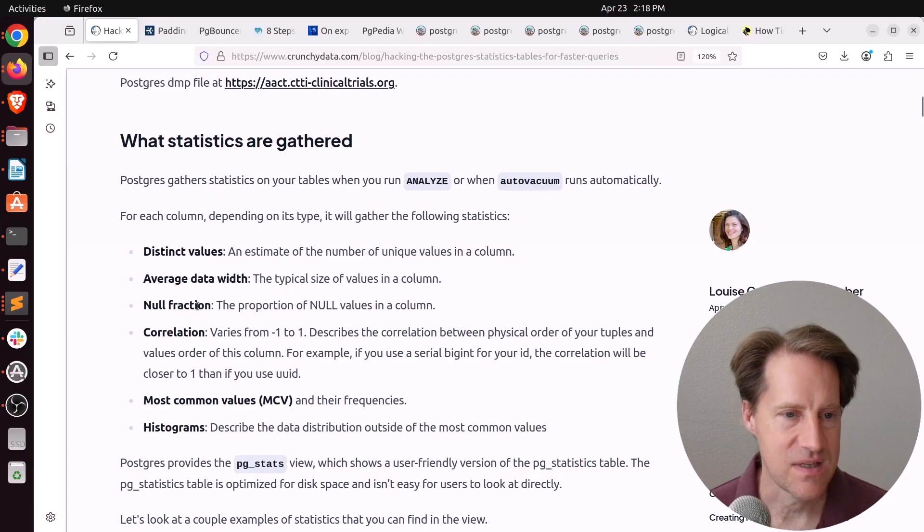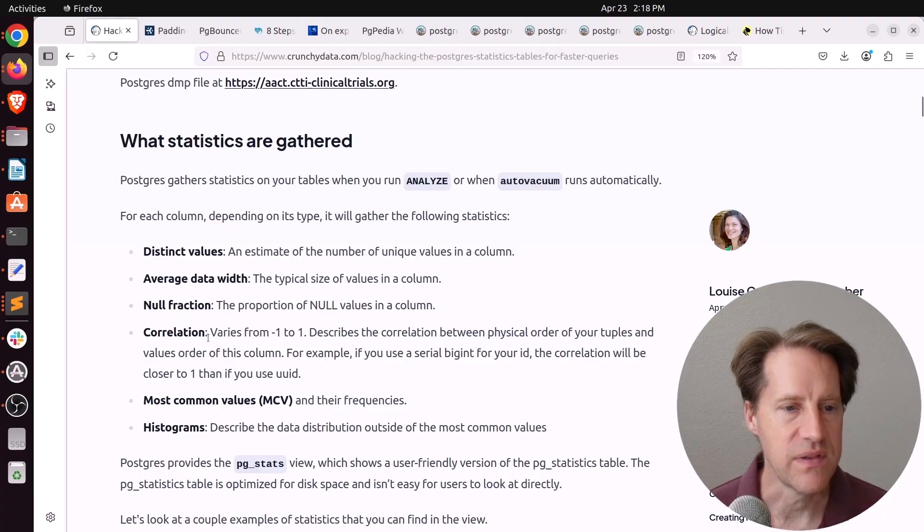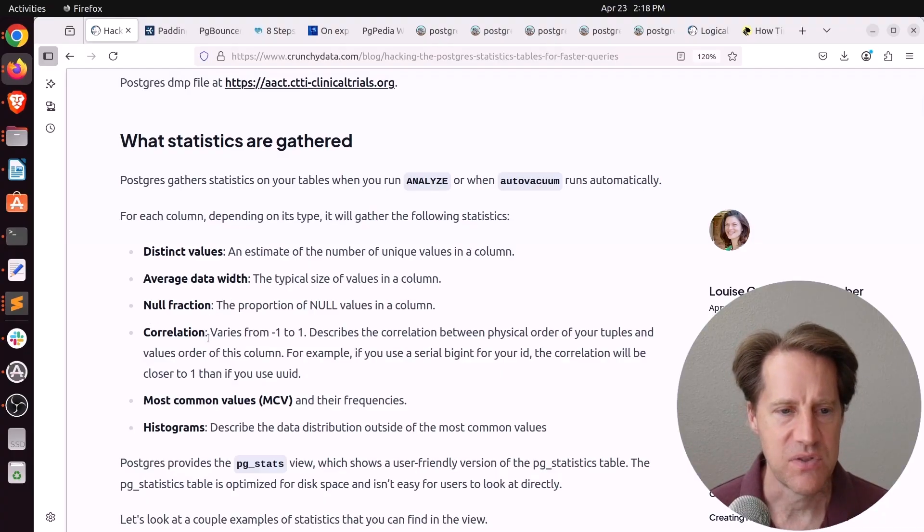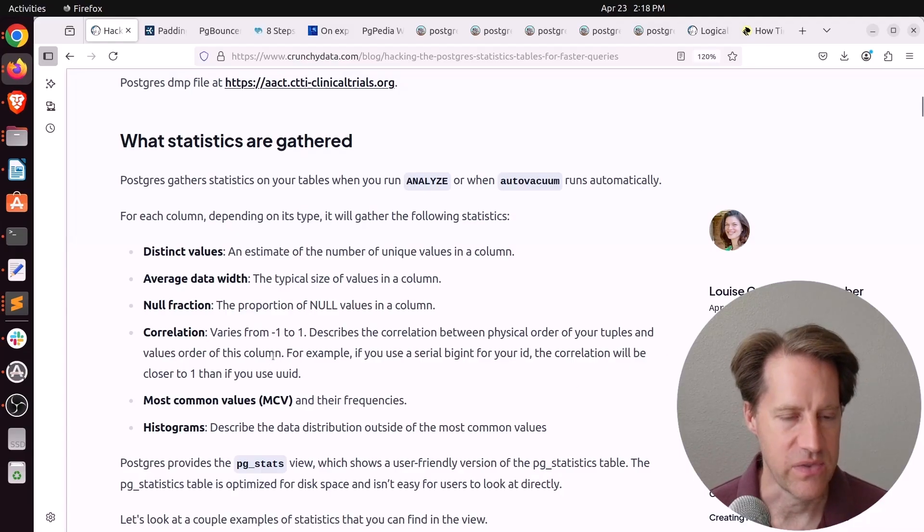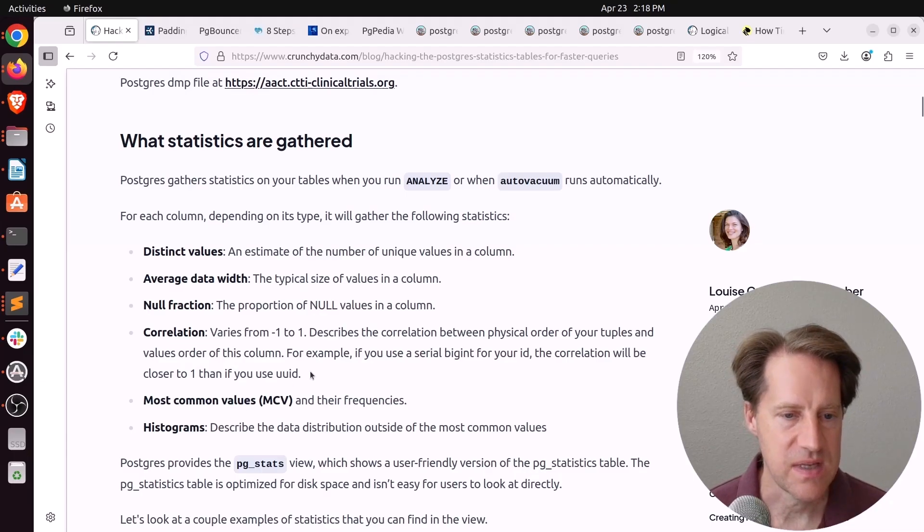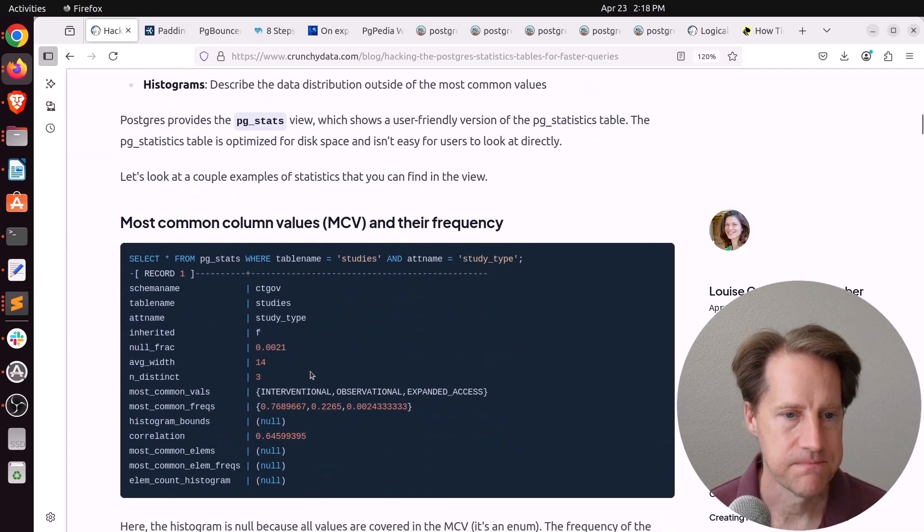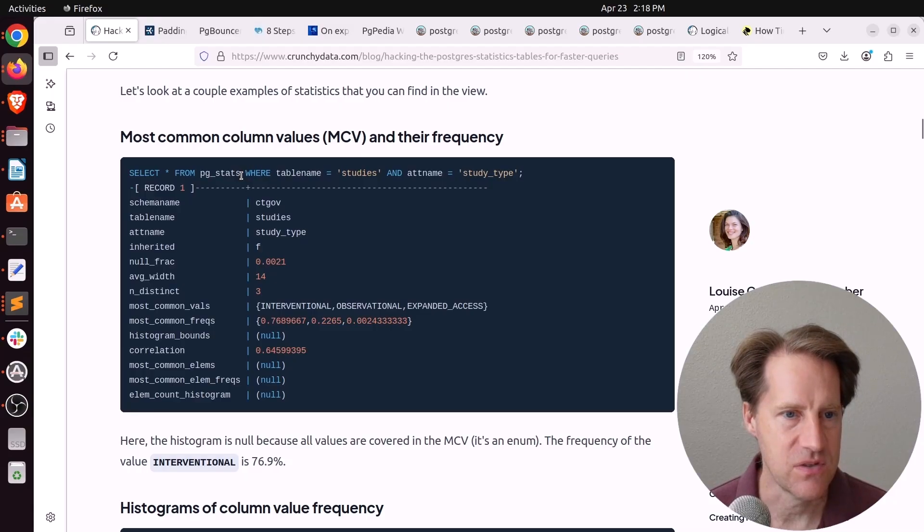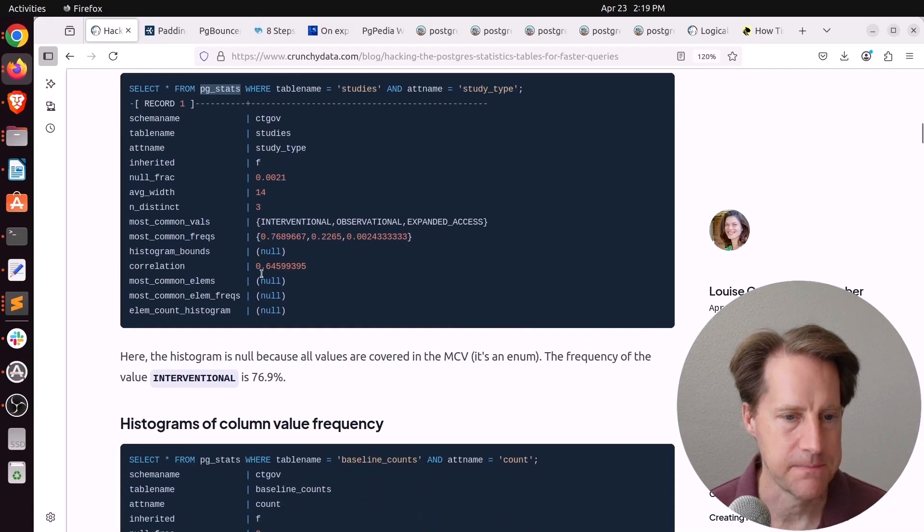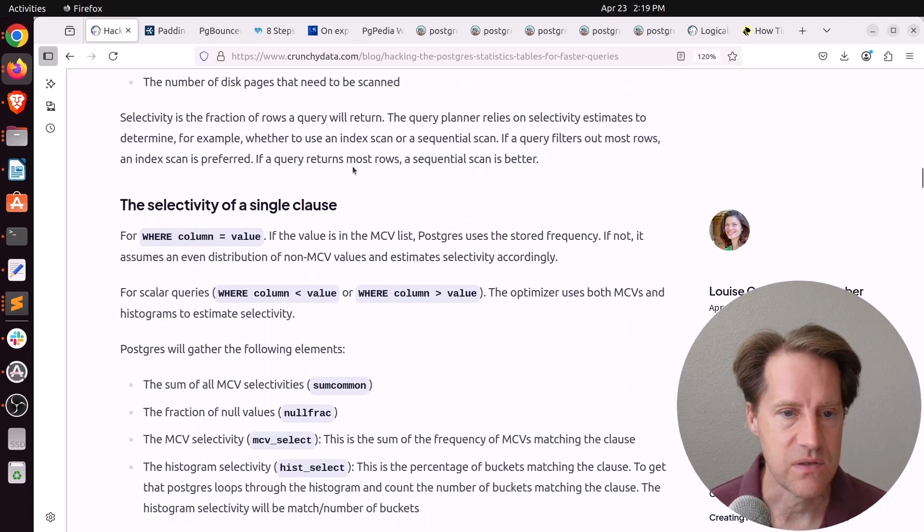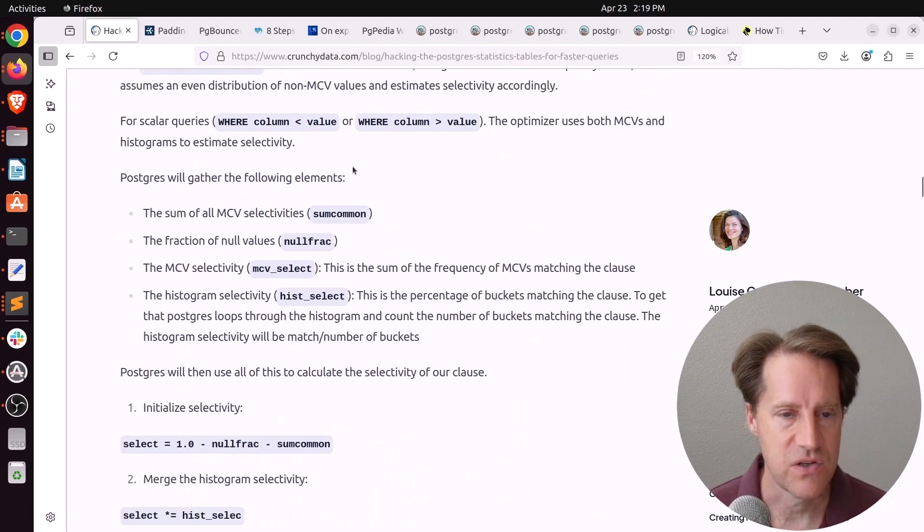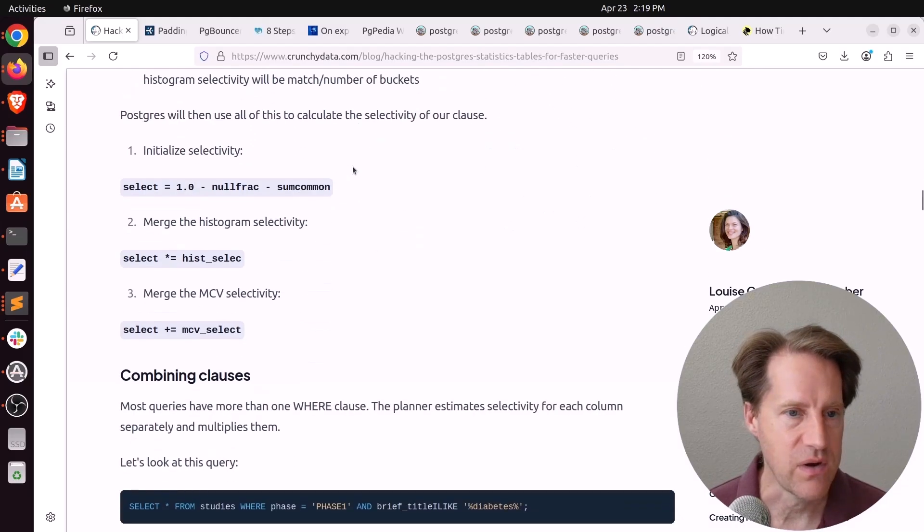And it gathers the following statistics: distinct values, average data width, null fraction, correlation. And this correlation is between the physical order of the tuples versus the values in the order of the column. It also collects most common values or MCV as well as histograms. And this is a view from the statistics table that you can just query the pgstats view to look at. And then it talks about how these statistics are used in query planning to determine how best to approach the plan to execute the query.